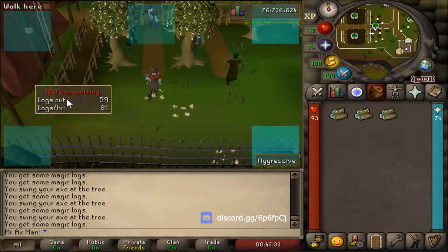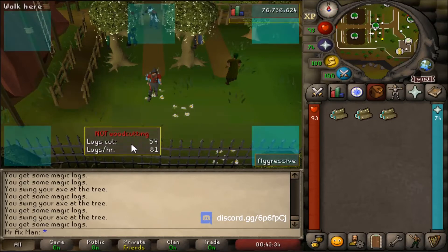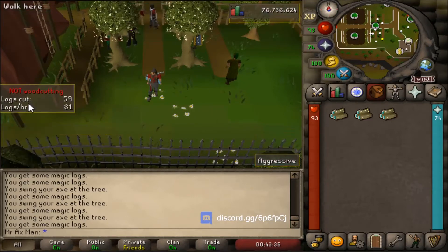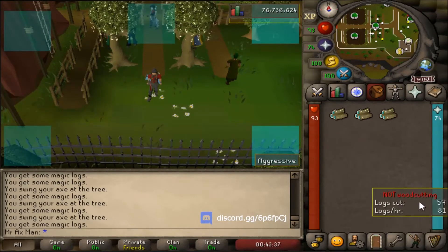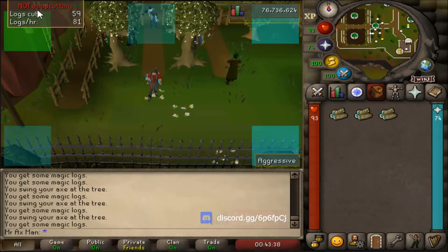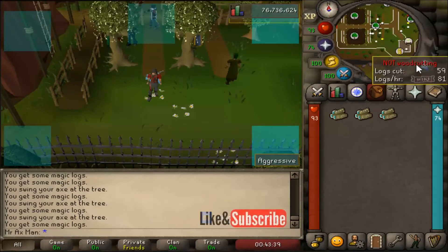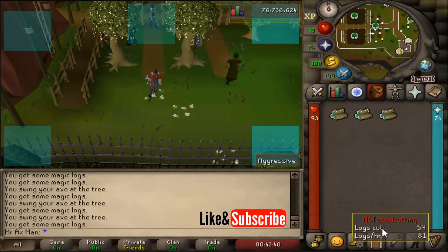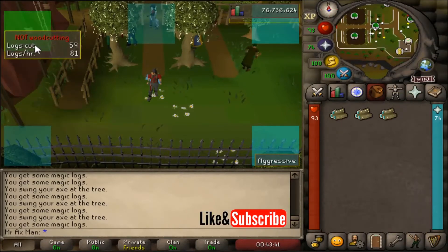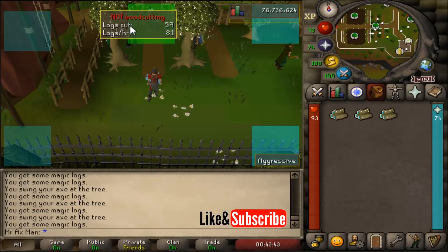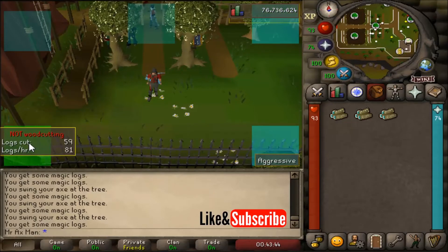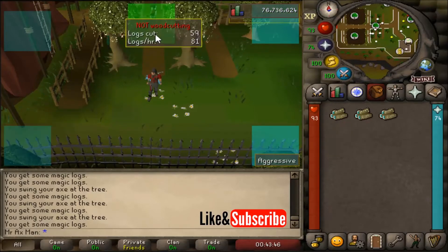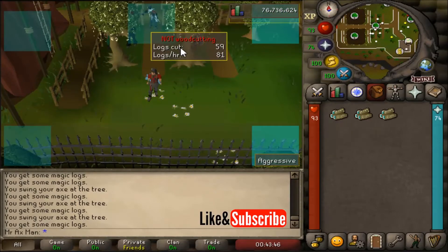There's no particular spot you have to put the overlays — anywhere that works for you on the screen in the game is where you can put that overlay. The blue boxes are recommended areas for overlays, but not required.